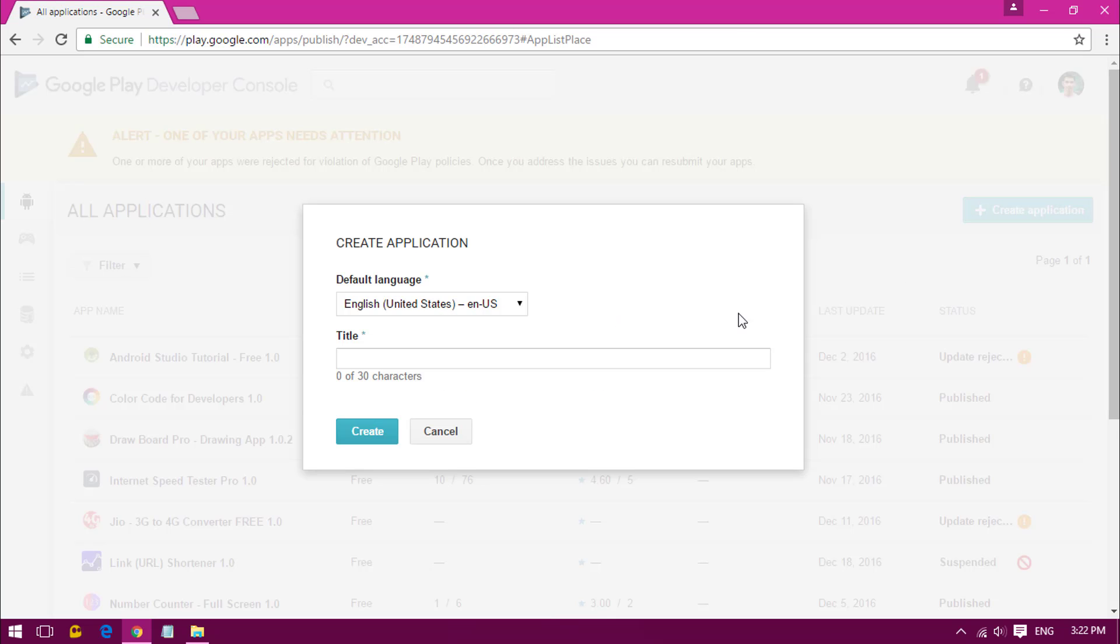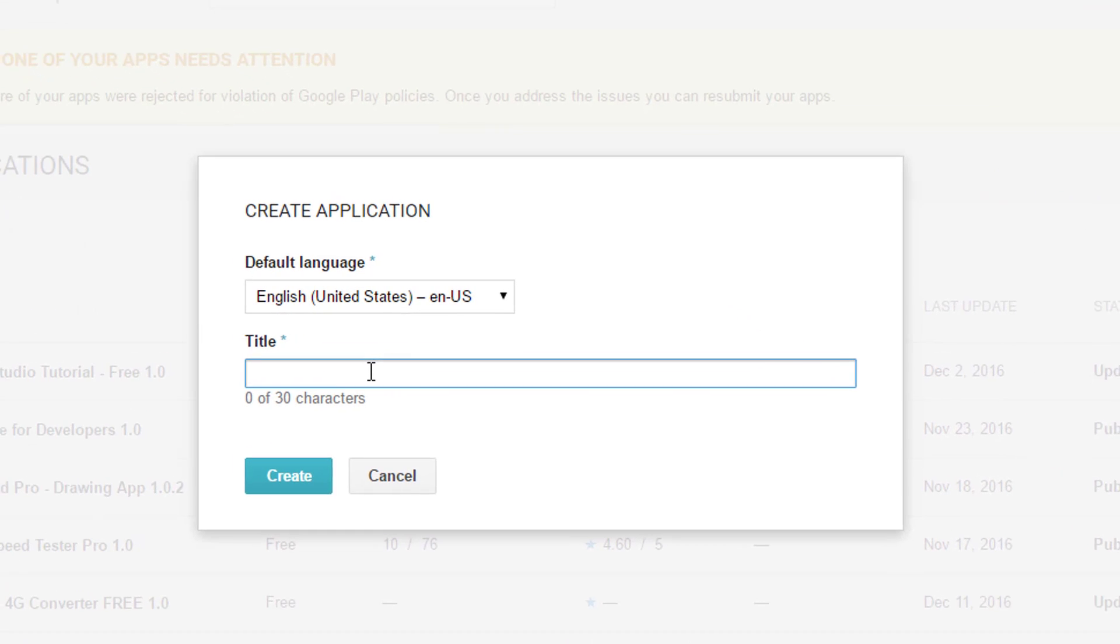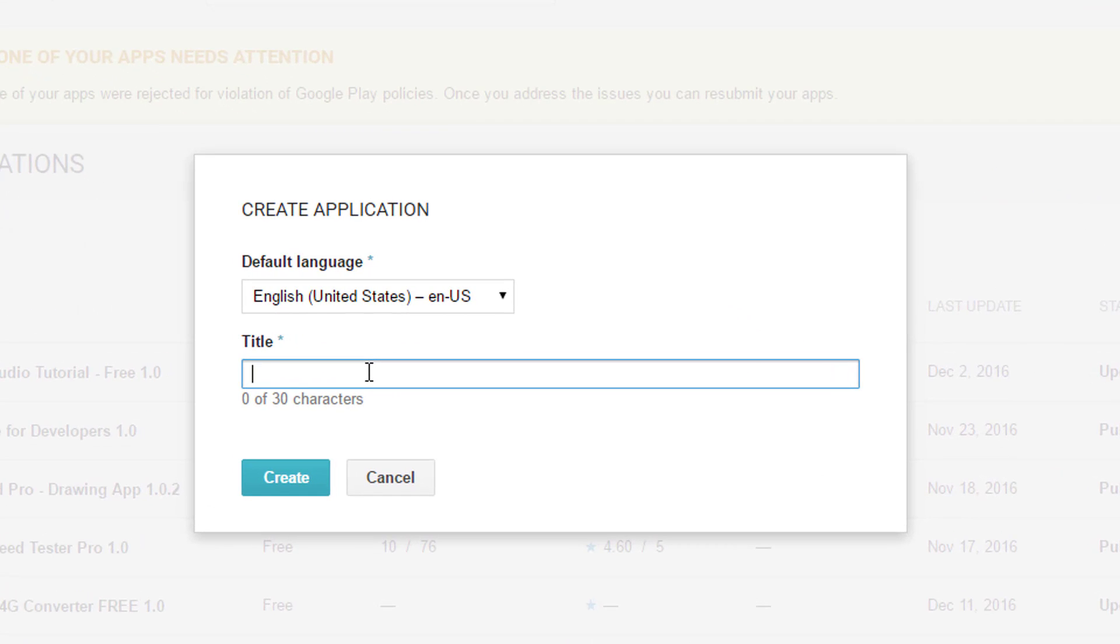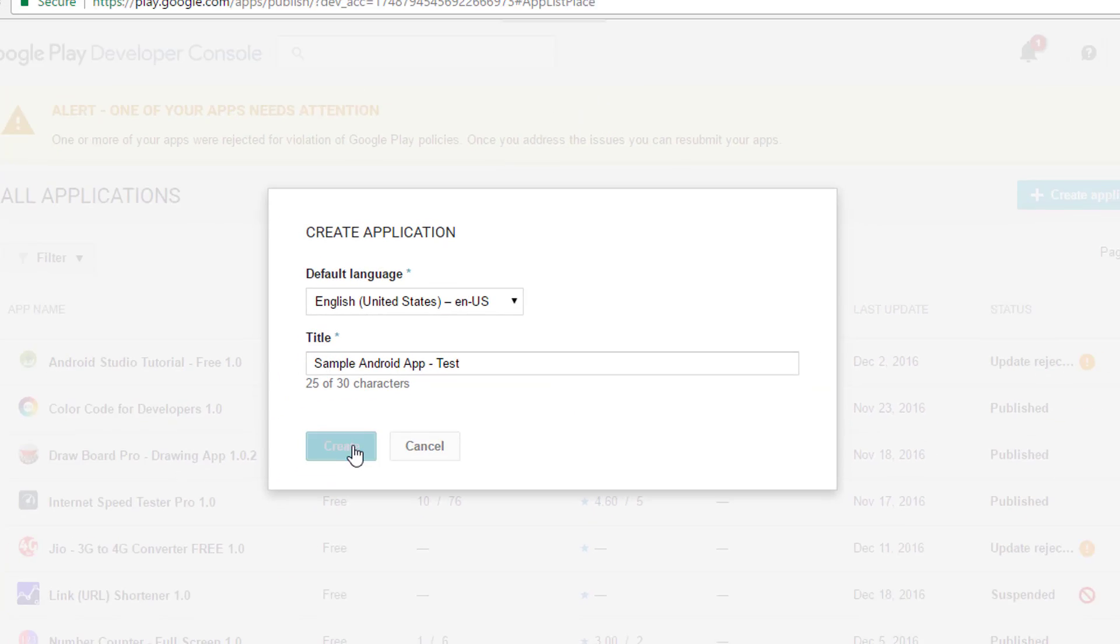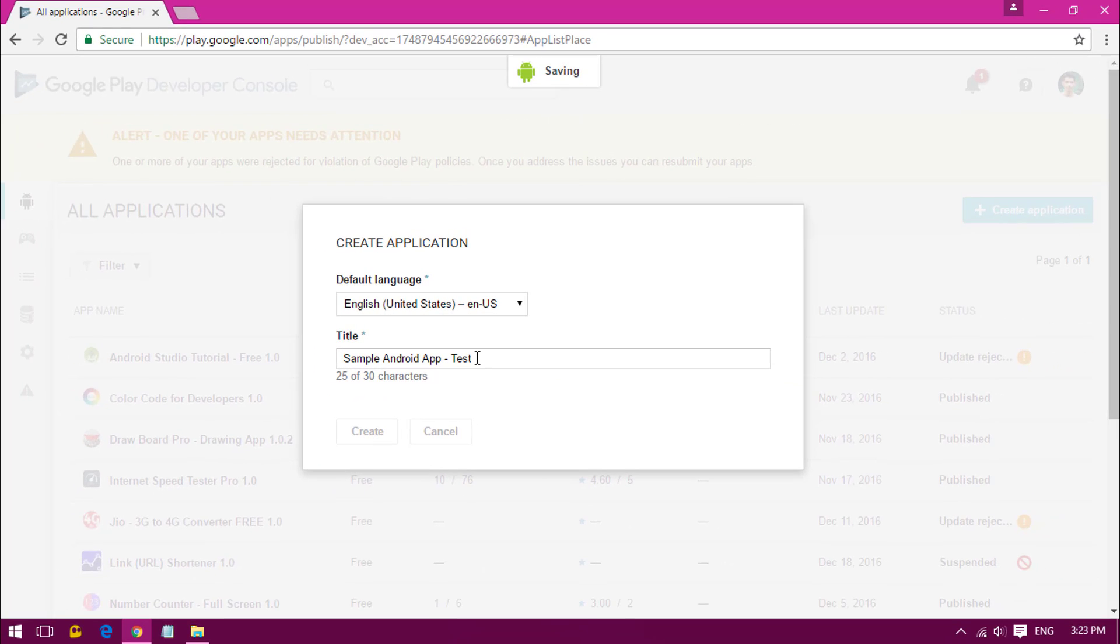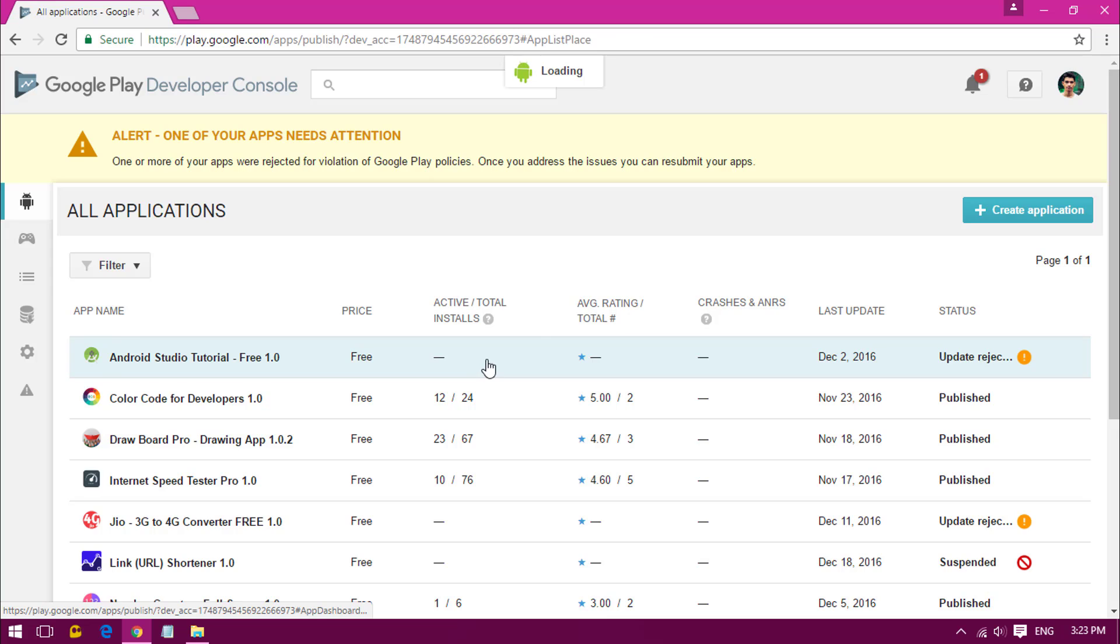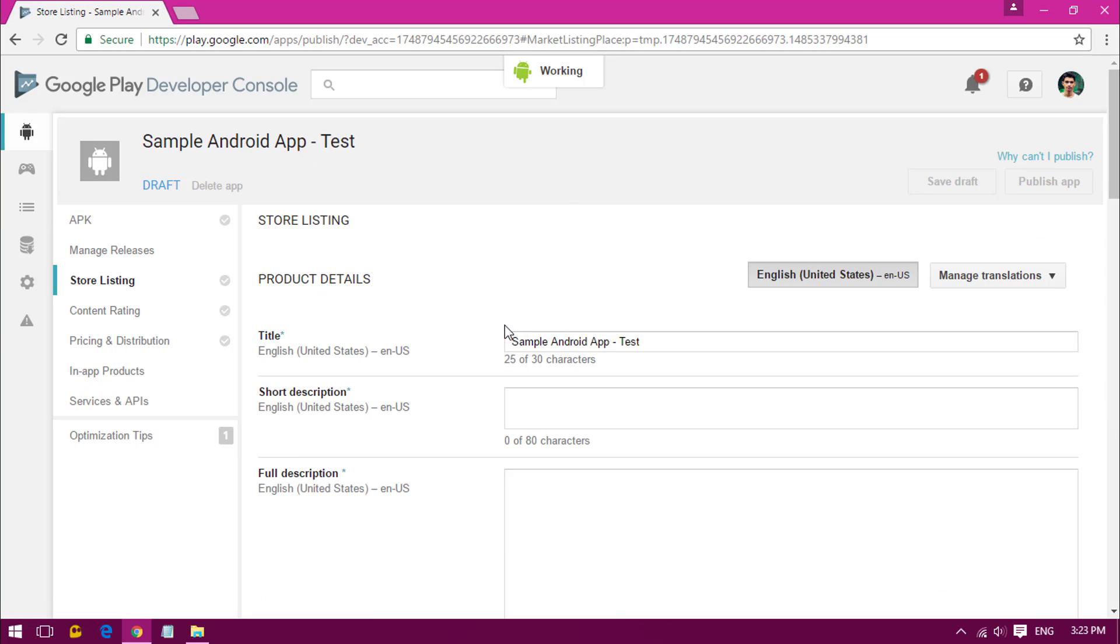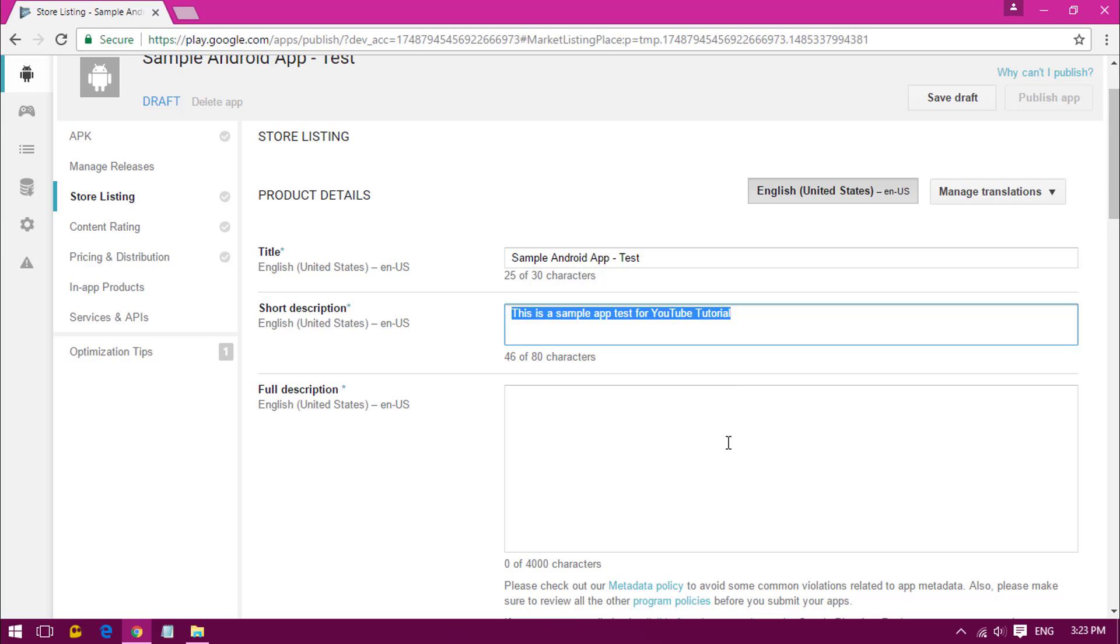Just click on that, then you have to give the name of your application. I'm just giving it a sample name. Once you have given that, all you have to do is scroll down and give it a title.